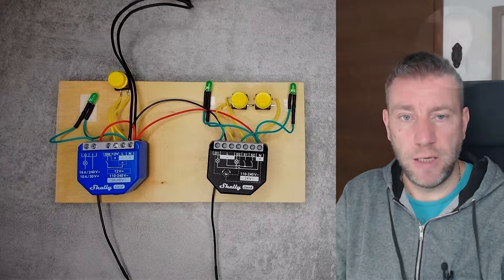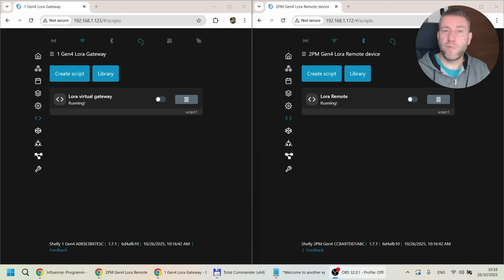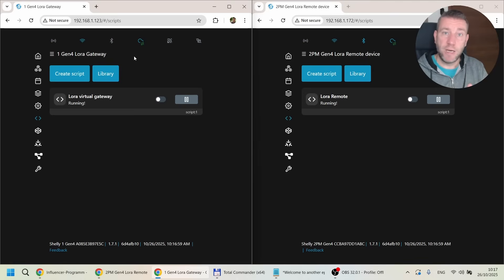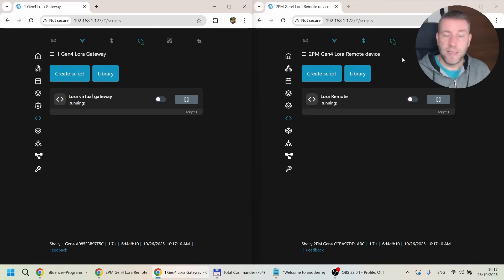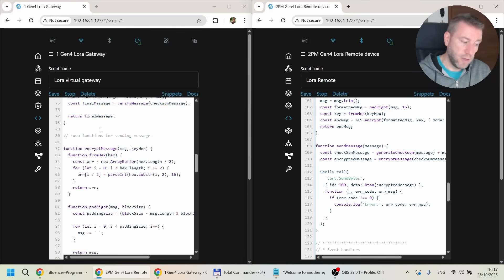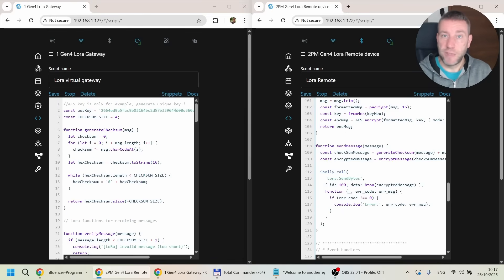We'll see how it works in the Shelly app and how to configure it, especially in the script. This is the first time we use both devices bidirectionally, so the Shelly 1 Gen 4 on the left is no longer just a sender — I've renamed it the gateway. The 2PM Gen 4 on the right is the remote device not connected to Wi-Fi. We have to change the script quite a bit from the previous example.